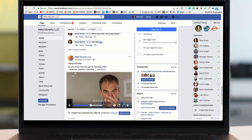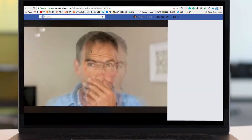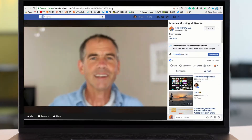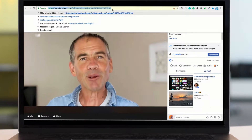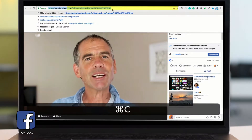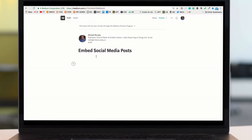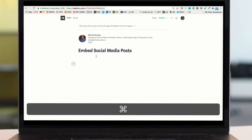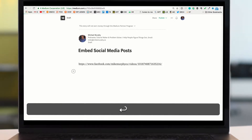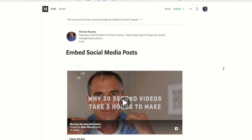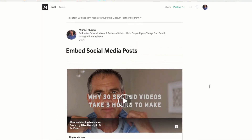We're going to do pretty much the same thing on Facebook. Just click on any post to expand it, go up into the address bar, Command C to copy the link, head back on to Medium, paste it into your story by hitting Command V and there you will have a Facebook post embedded in your story.